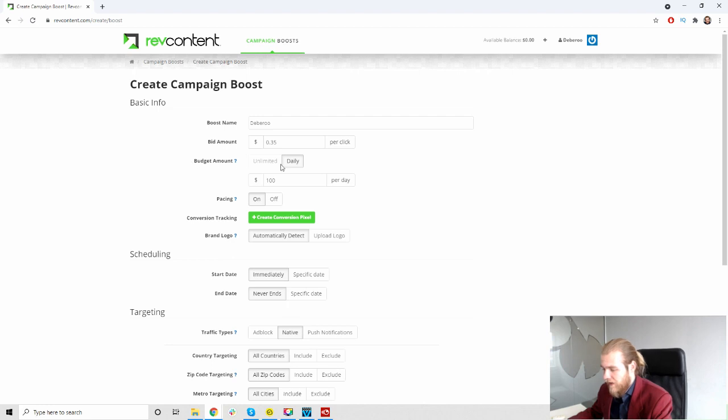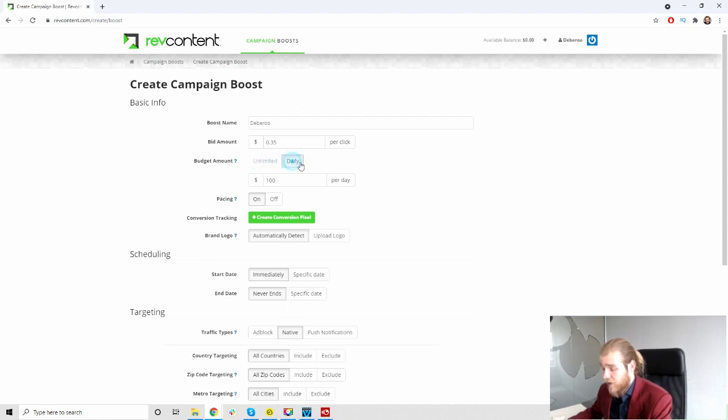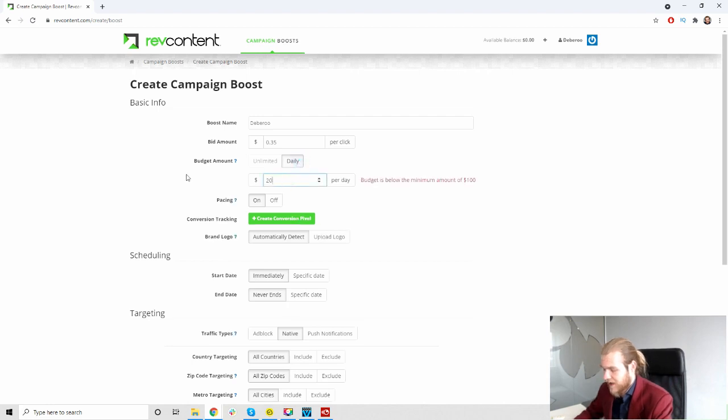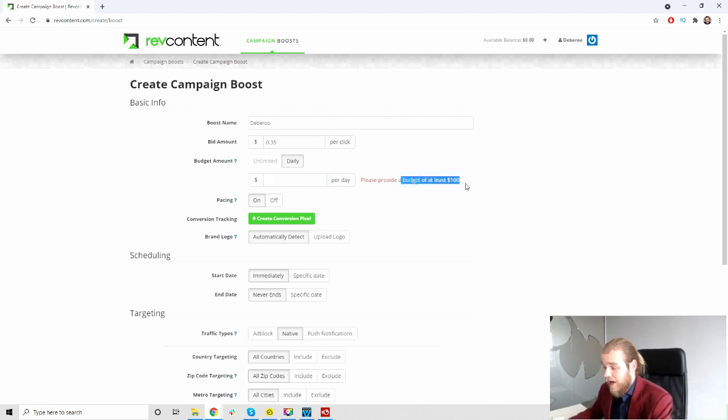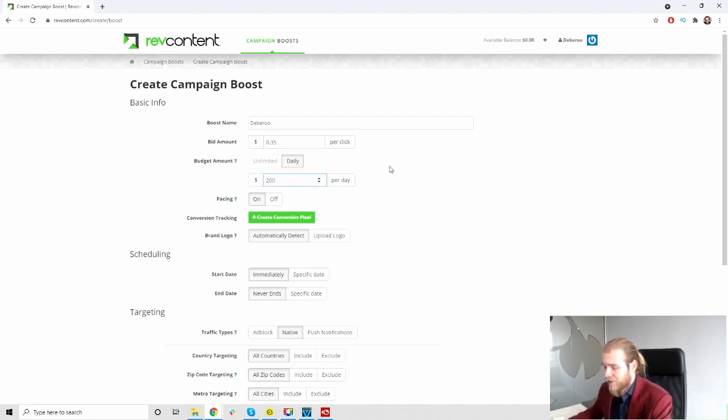Then we have the budget amount. We can set daily or unlimited. Unlimited is not available so we have to set a daily budget, which is fine. Let's set a daily budget of $200. What's the minimum by the way? Okay, at least $100. So $100 is the minimum to run with RevContent as a daily budget. We're just gonna set it on 200 for now.